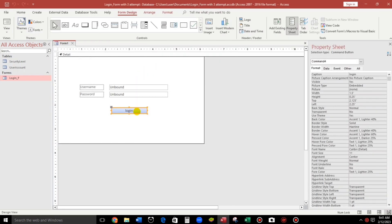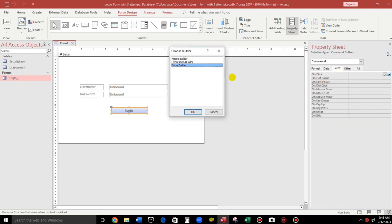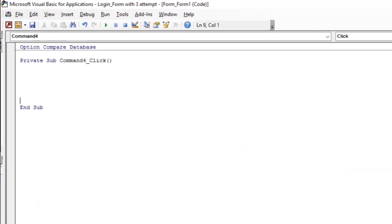Click on the Login button, then go to the Click event, On Click. Click the three dots to go to Code Builder. Click OK. And here we go — let us start the coding.